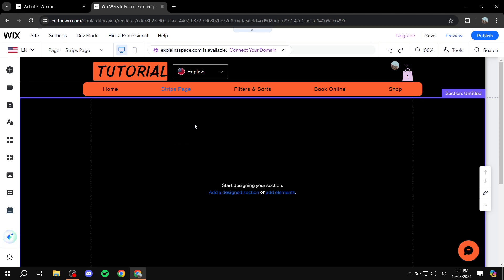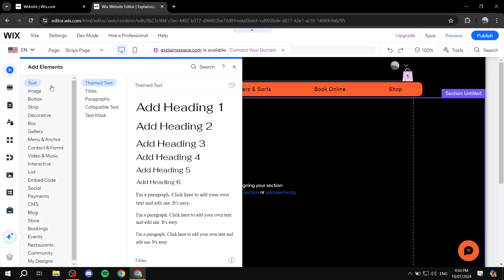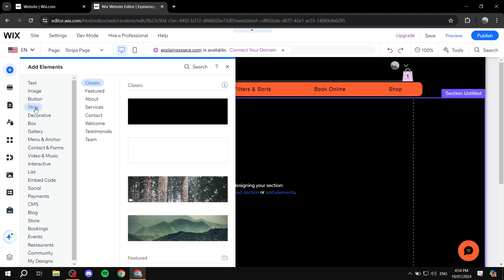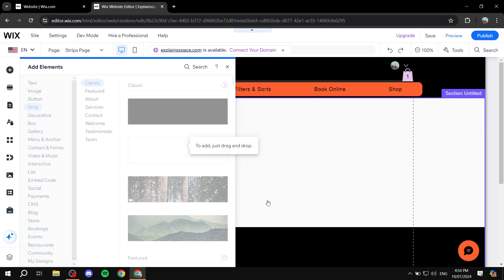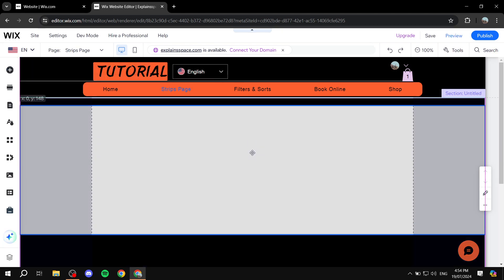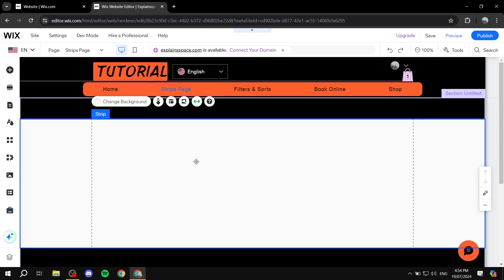How do we actually go ahead and start using strips? It's very simple — we just click on Add Elements on the top left, and here you will find a whole section just for strips. We can go to this section, get the blank one, forget about the pre-made customizations for now, and just start from there. We can customize it to our liking, and you can see now we have this entire strip to work with.